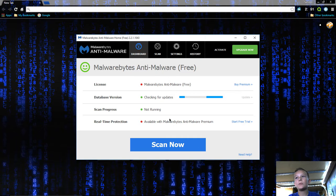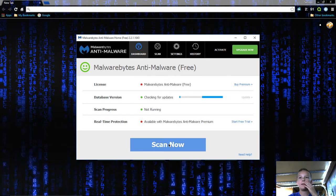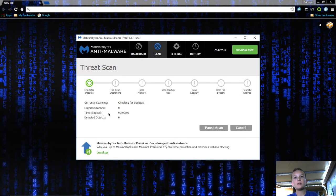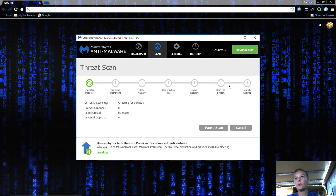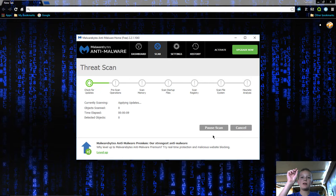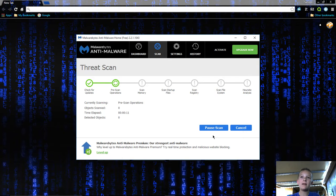Once that's done, you can just say scan now and it goes through a whole scan. It'll start scanning your whole computer and go through the whole process.